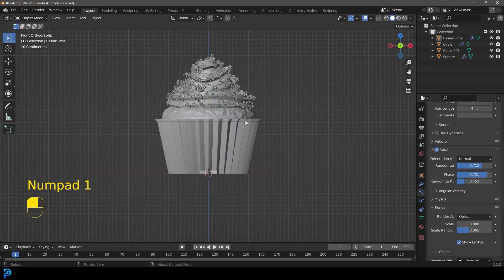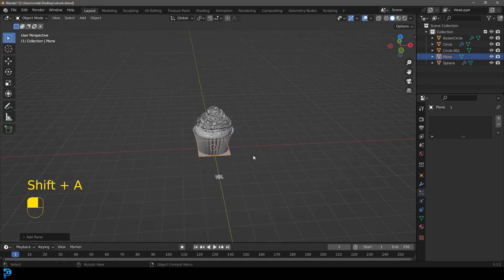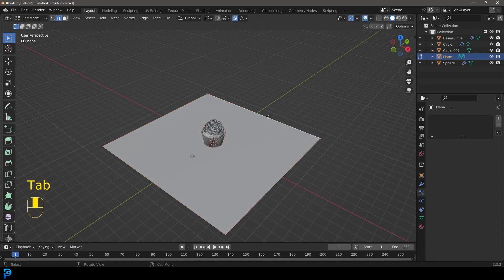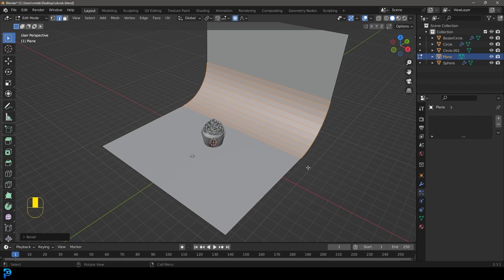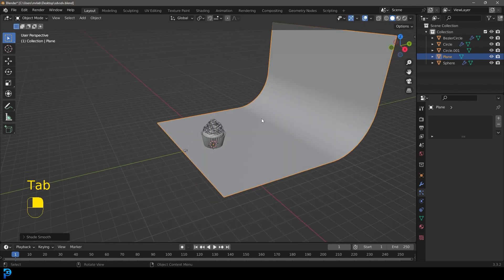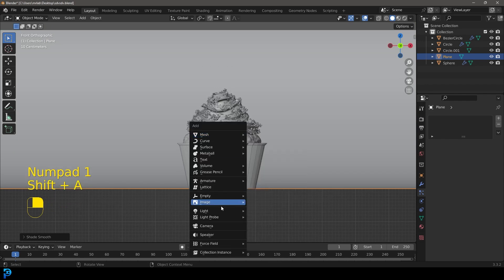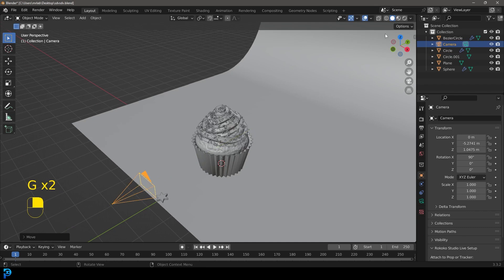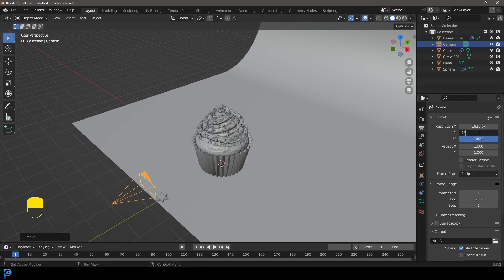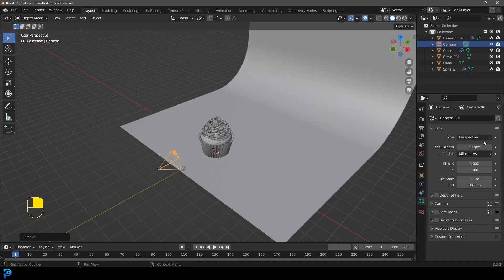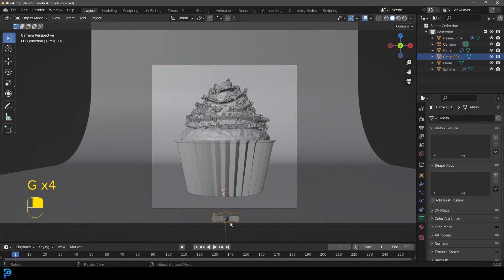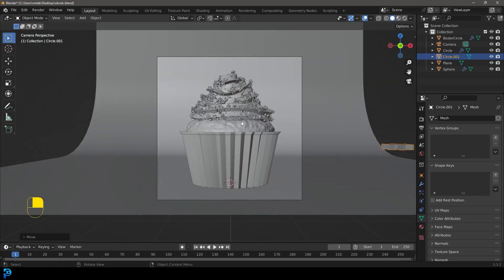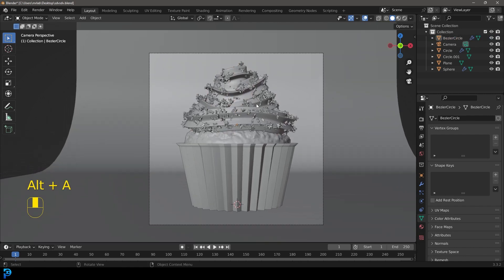Now that everything is modeled, let's add a floor. Shift+A to add a Plane, S to scale it up, Tab in and select the back face and extrude it up. Select an edge, Control+B to bevel, roll the middle mouse button, then Tab back out, right-click and go Shade Smooth. In the front view, Shift+A to add a Camera, move it up and back. Set the output to 1920 on the bottom for a square aspect ratio, and set the focal length to 90mm. Pose the camera however you want.